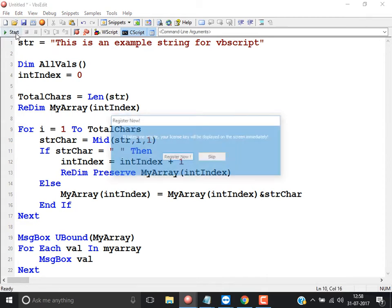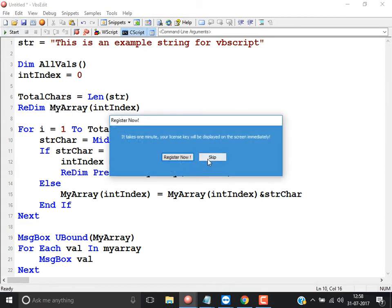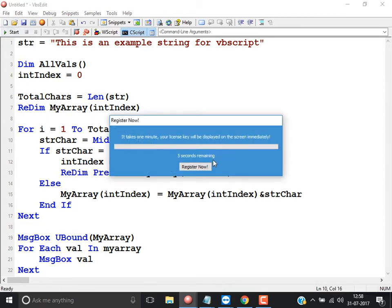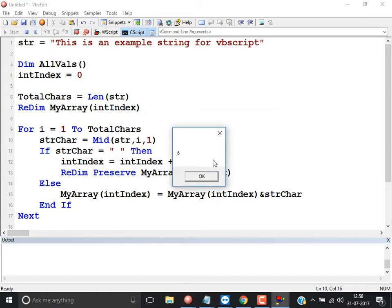Let me execute this and see whether it is coming or not. So that is the UBound — 6 is the UBound. So 6 UBound means how many values? 7 values.